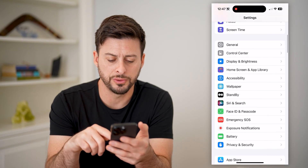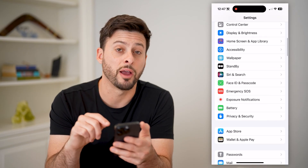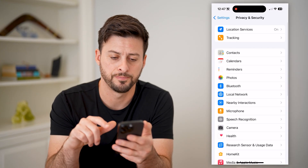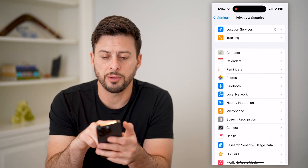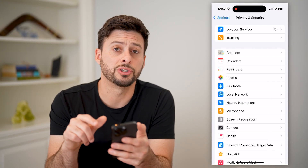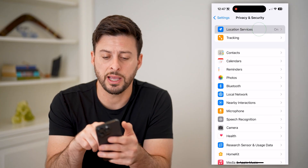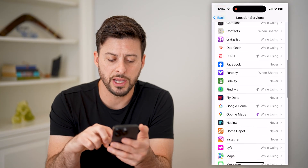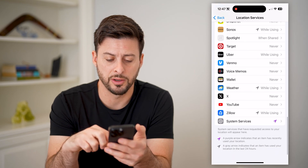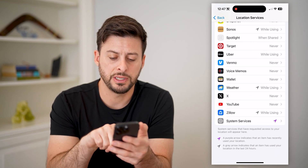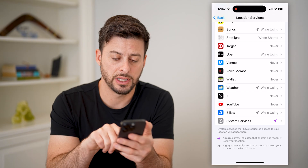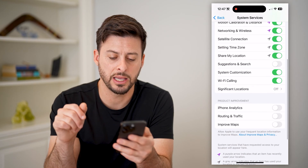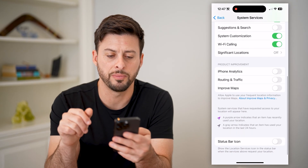We're going to scroll down until we get to Privacy and Security and tap on that. At the very top, you can see Location Services are turned on — let's tap on that. Then scroll down to the very bottom to System Services, and again scroll to the very bottom.